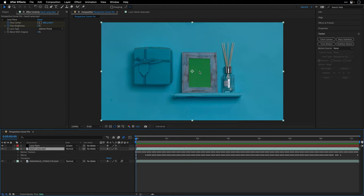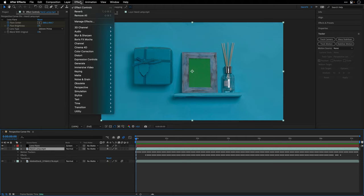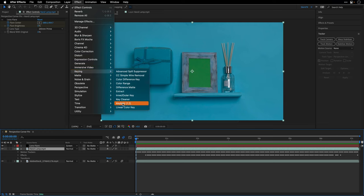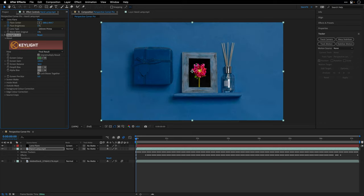I'm also going to close the things that I don't need to use. And then I'll select this layer and I want to key out the green. Now you may be tempted to go under Effect > Keying and select the Keylight effect, but I'm here to tell you that this is not going to work. Let's see what happens.